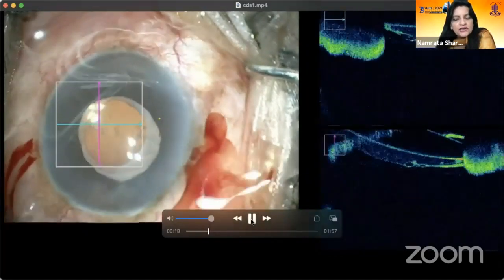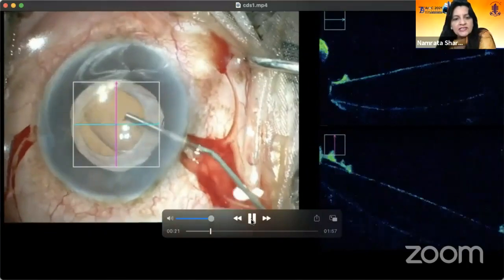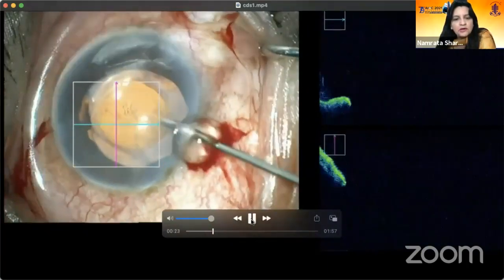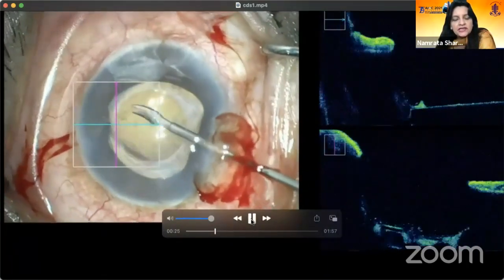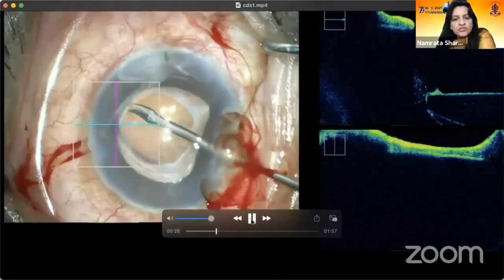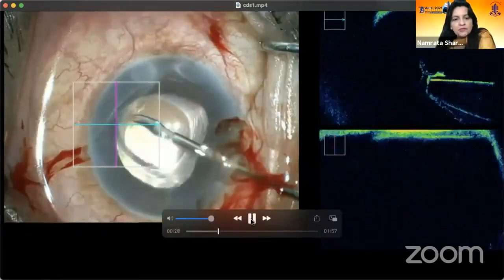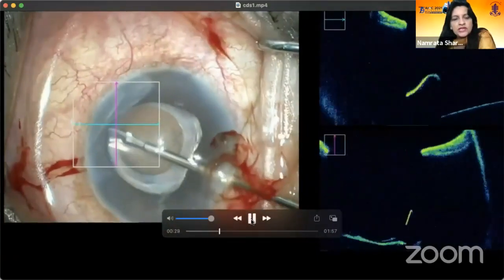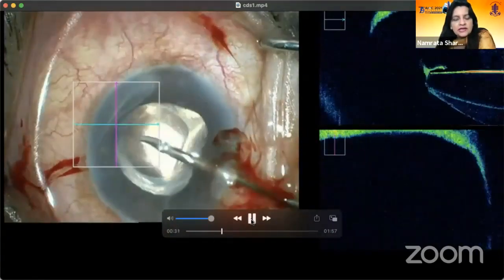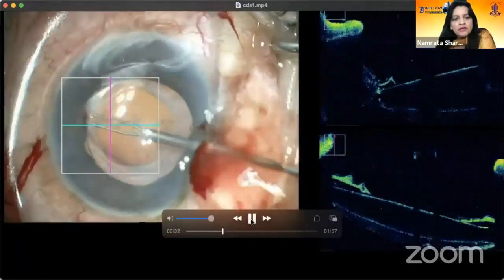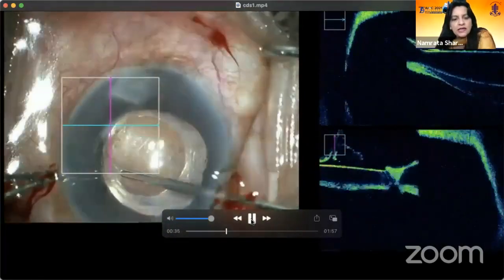We are performing an intra-op OCT guided procedure for this patient, trying to relieve the phimosis by using intravitreal scissors to cut the phimotic band that is present.